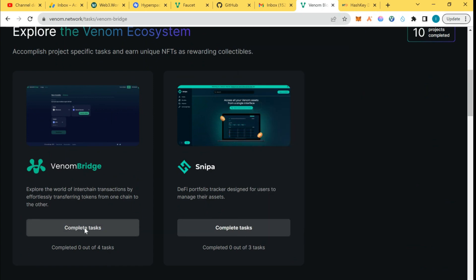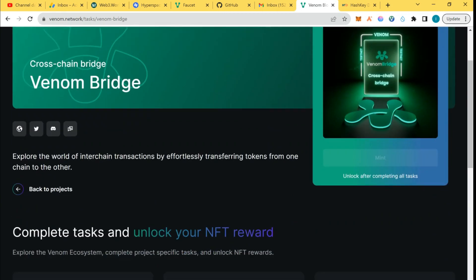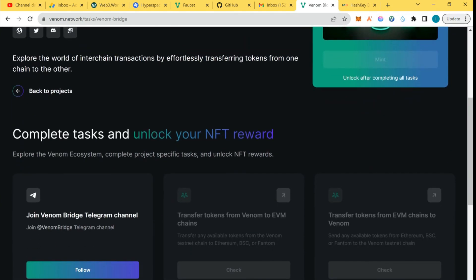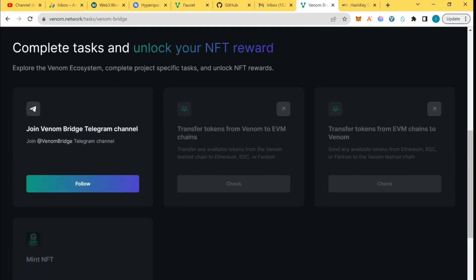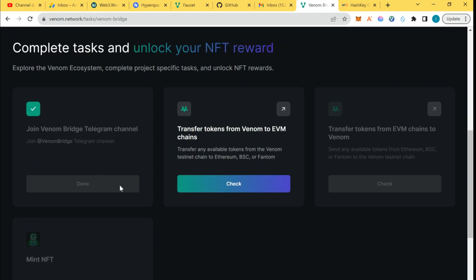So we head straight to the first, which is the Venom Bridge. I will perform the task they require for us. First of all, we're going to follow them on Twitter. We're going to join the Venom Bridge Telegram channel.